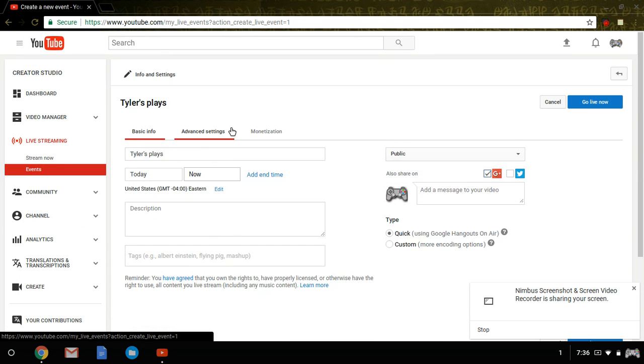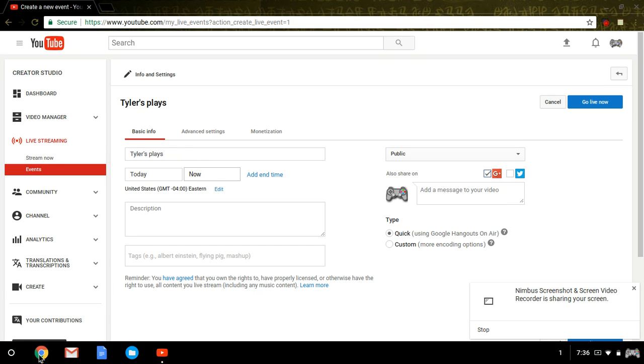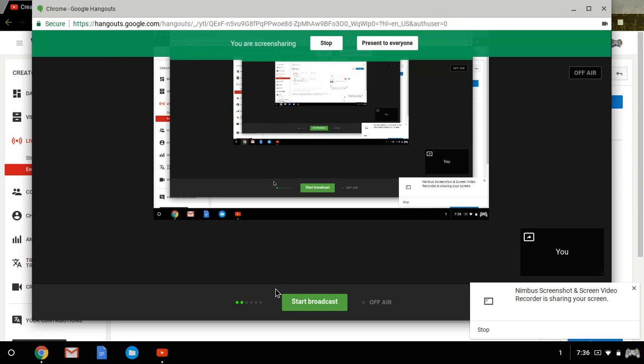Once you hit that, hit go live now and make sure you click Quick using Google Hangouts. It will take you to this page once you're ready.